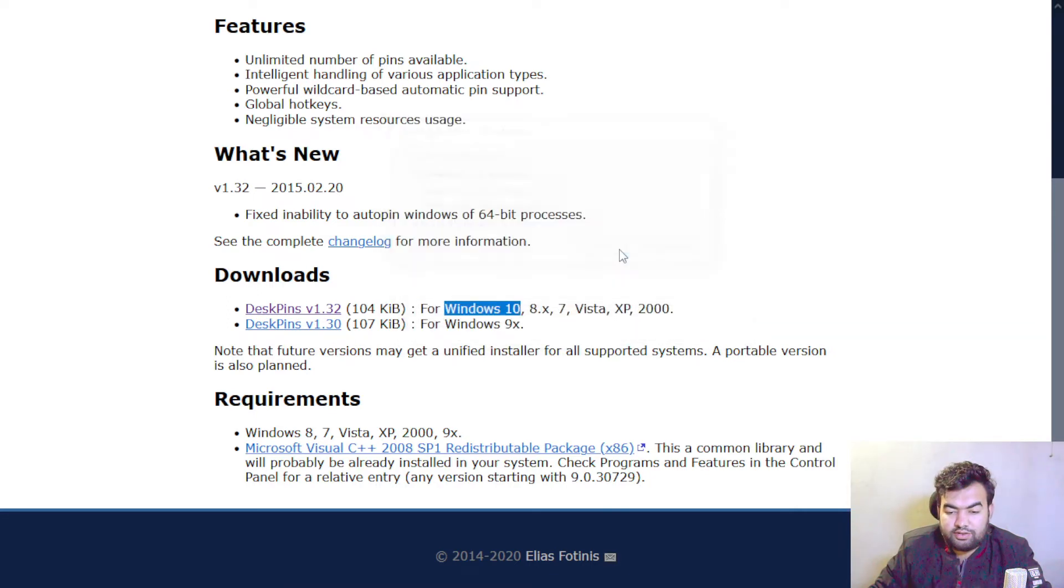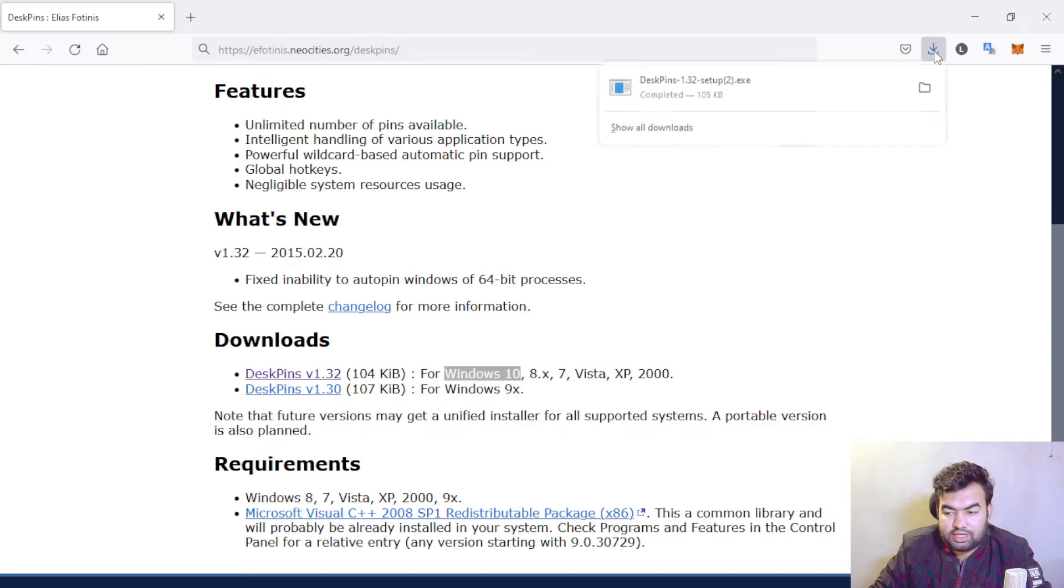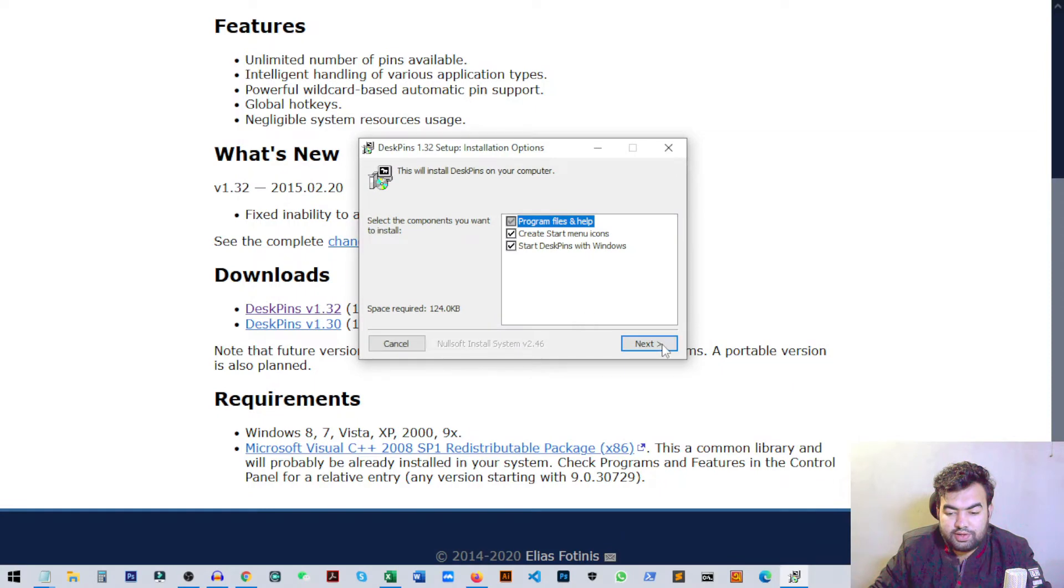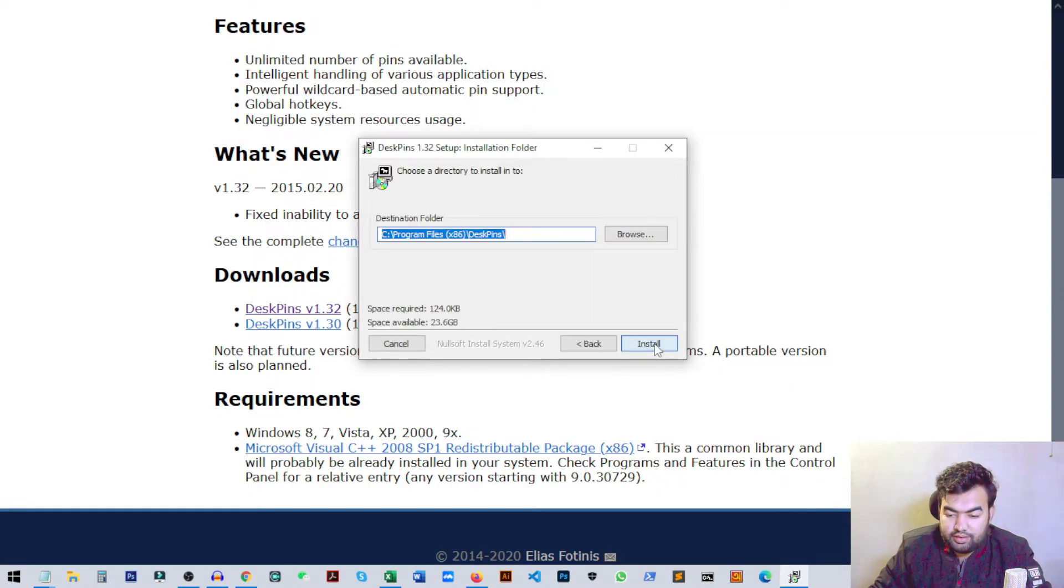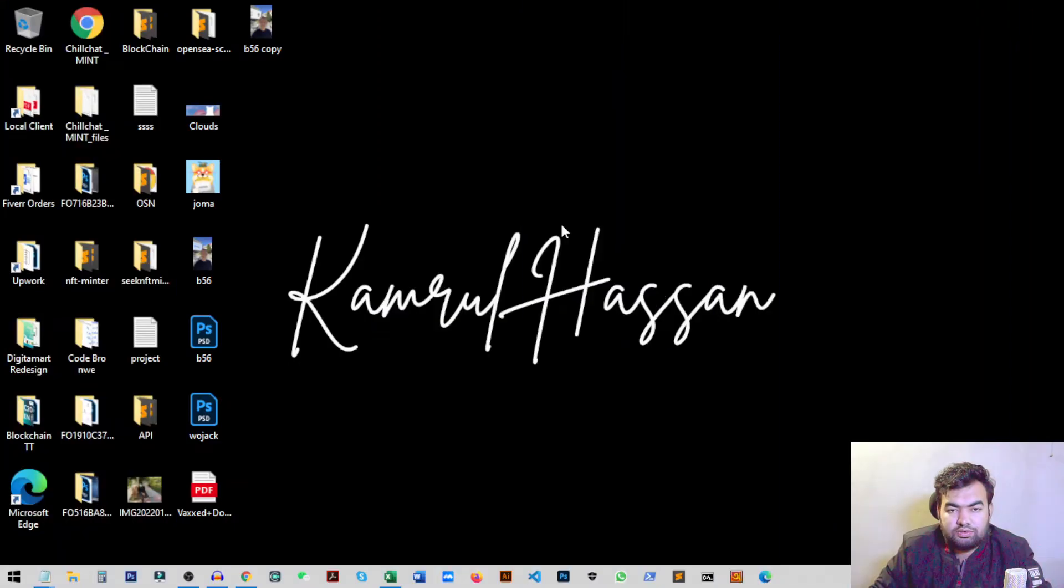So once your download is complete, you can just click on this icon. It will start the installation process. So on this page you can just click on next. You can keep the default setting and then click on install to finish the installation.